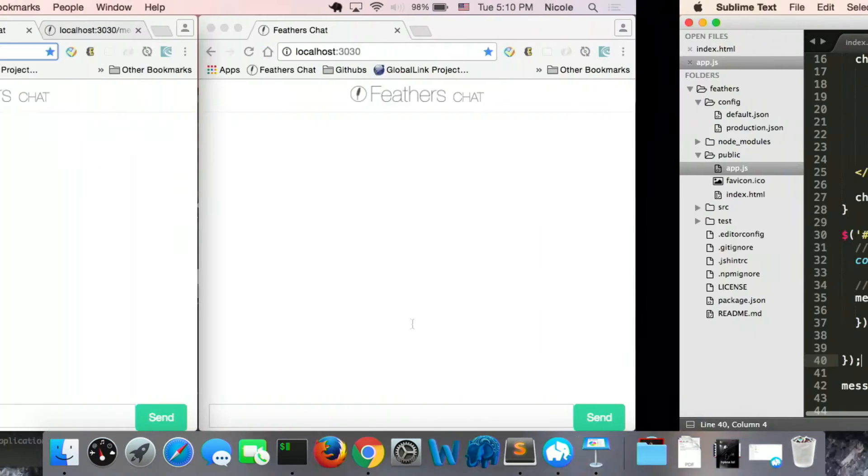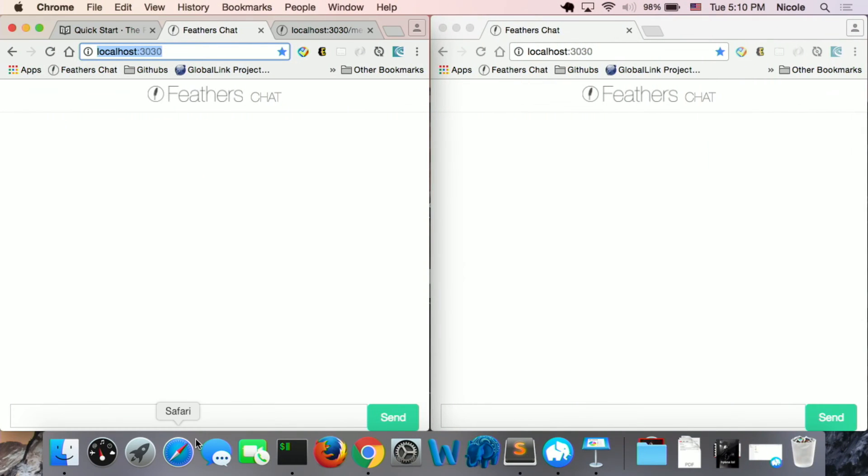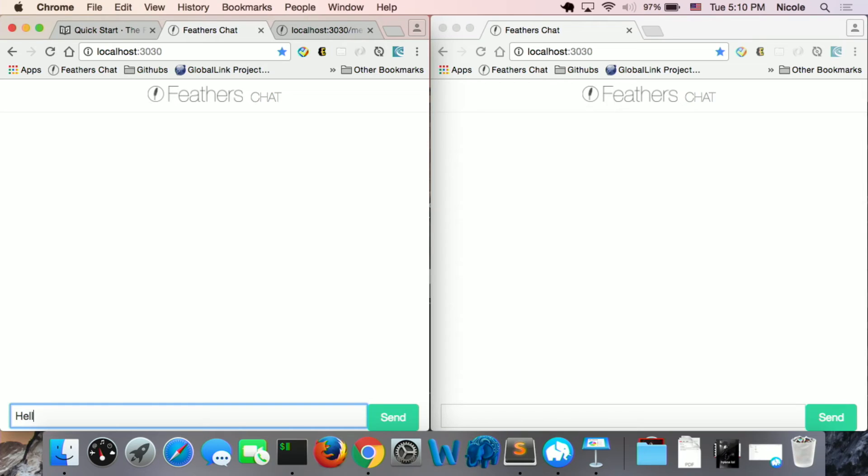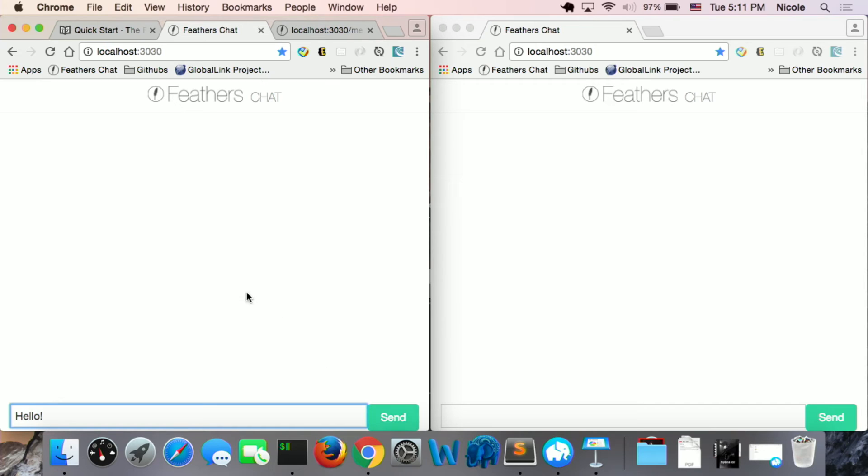So I'll show you how it's working. So I type hello there. When I click send, the message service will create the message in the database. And then the event listener will call the addMessage function to make the hello show here.